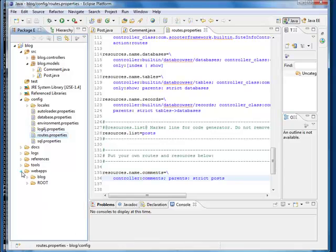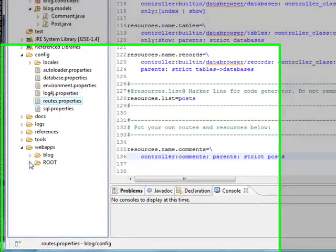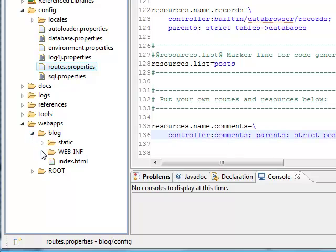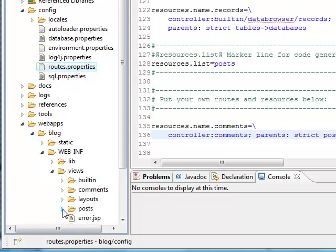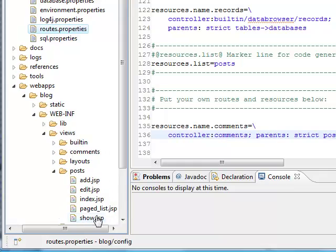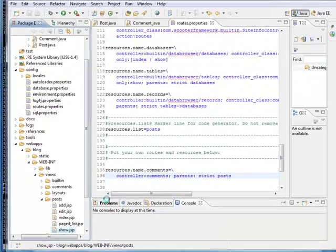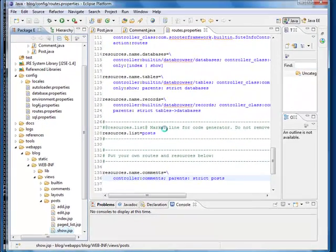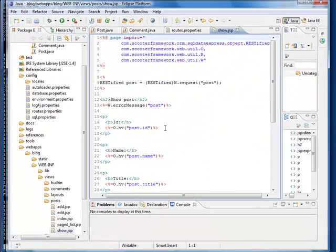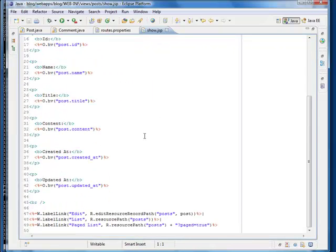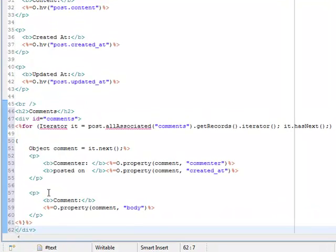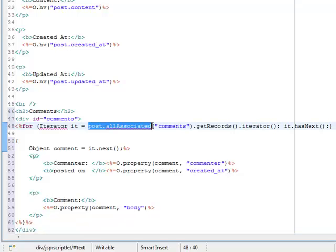Now let's add some code in the post's show page to display comments of a post. Let me add the code here. Because we associated comment model with post model, we can easily load a list of comments for a particular post with our associated method. This is a typical example of lazy loading. We only load objects when we need them.